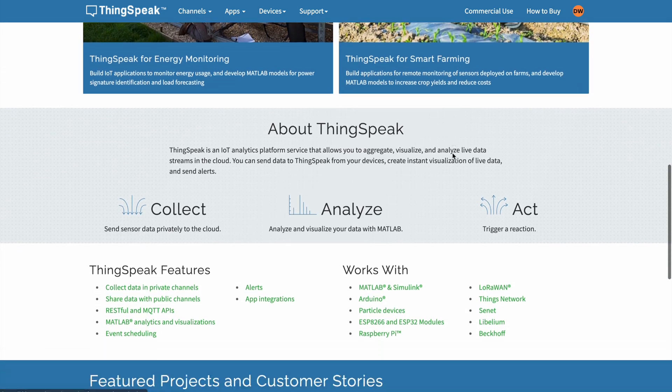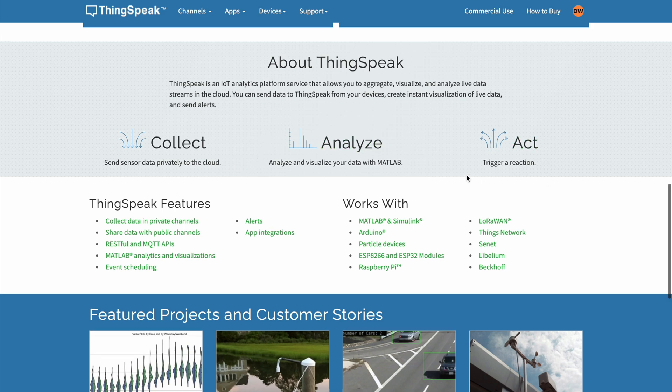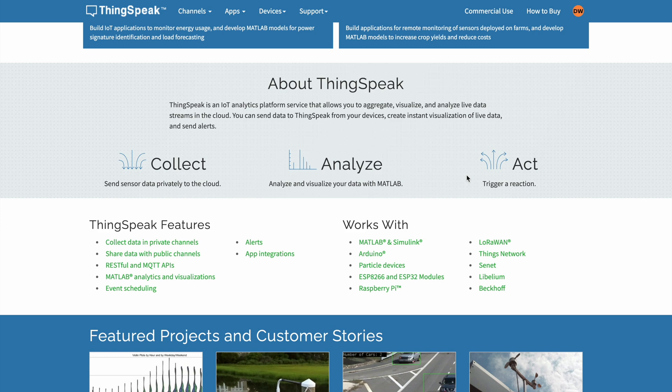As we scroll down, we can see that it's all about collecting data, analyzing it, and acting. Something special about ThinkSpeak is that you can trigger a reaction — a certain message sent to a channel when a value hits a certain threshold. You can analyze all this data using MATLAB and use the full power of MATLAB, including connectivity to artificial intelligence and machine learning. So it's really quite powerful for analyzing and working with your data. If you're just into visualizing your data, ThinkSpeak is probably not the way to go.